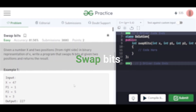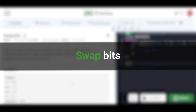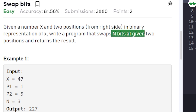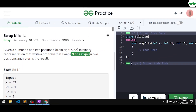In this video we will discuss the problem 'Swap Bits'. The problem says that you'll be given a number x and two positions from the right side in the binary representation of x. You have to write a program such that you swap n bits at the given two positions and return the result.